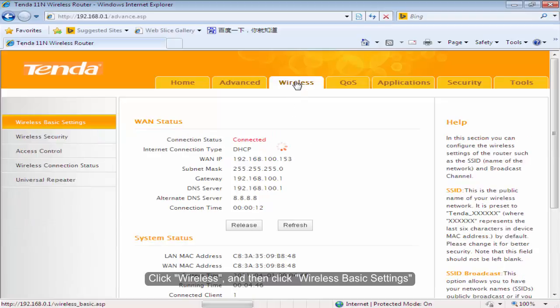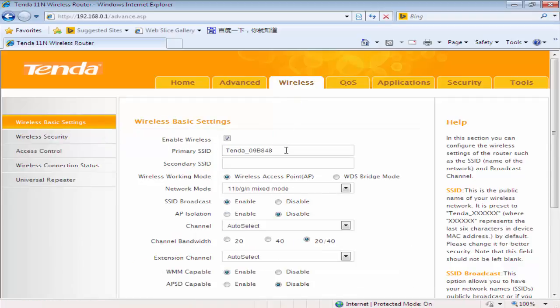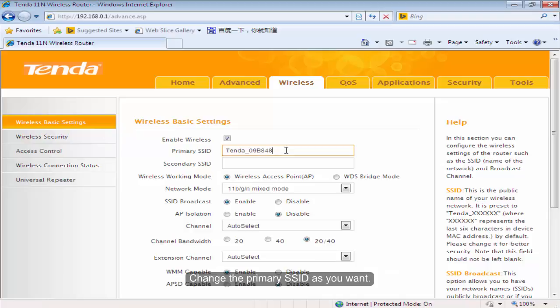Click Wireless, and then click Wireless Basic Settings. Change the primary SSID as you want.